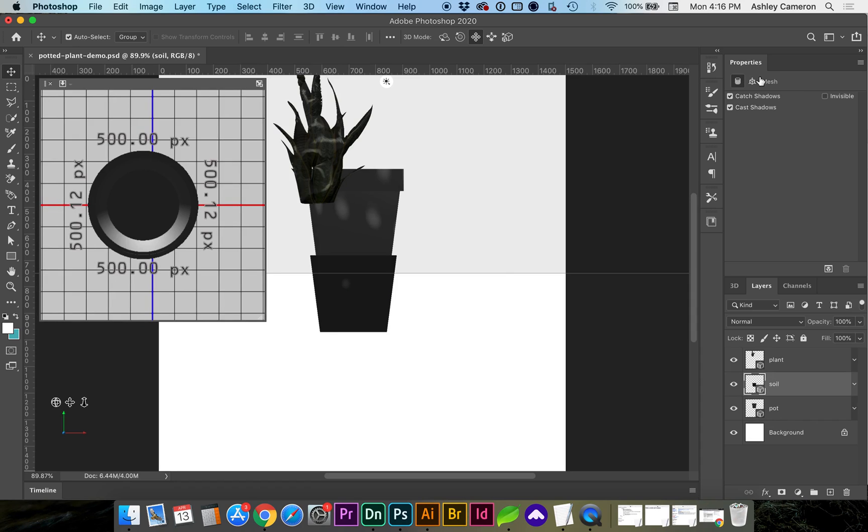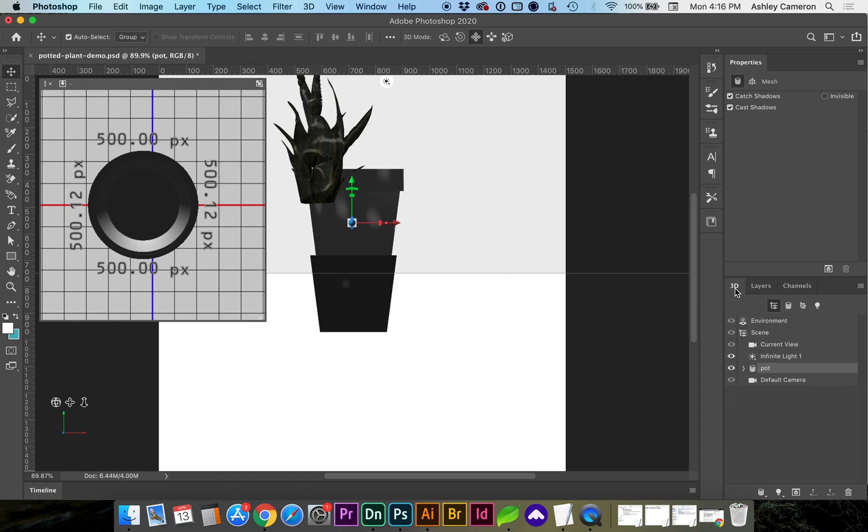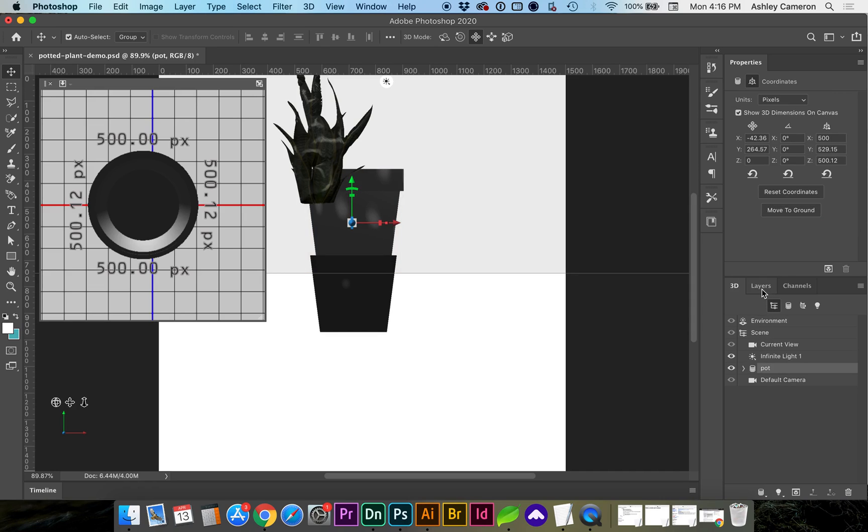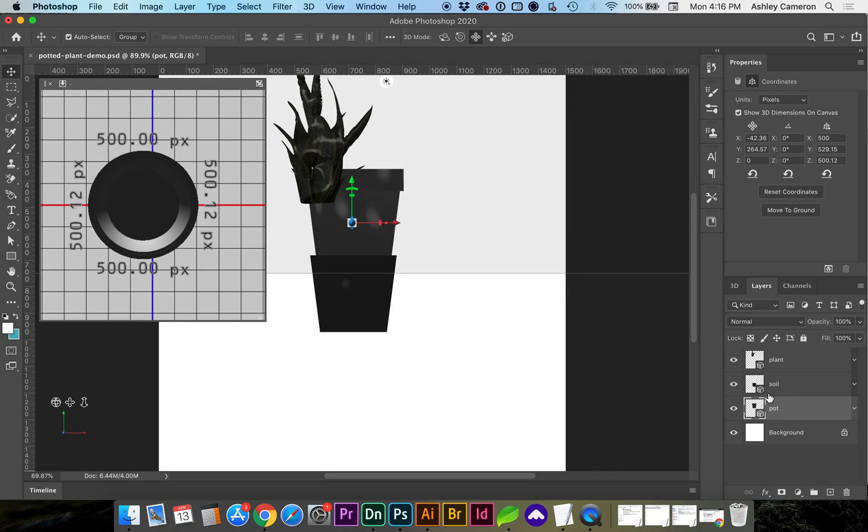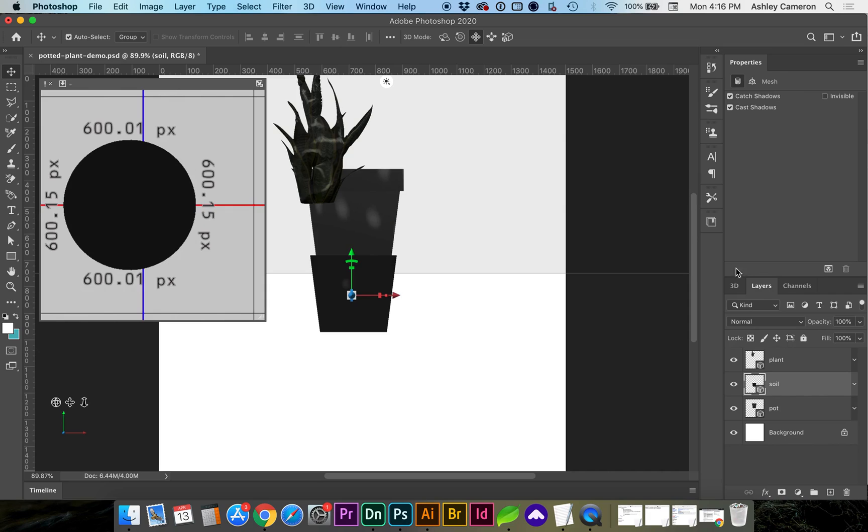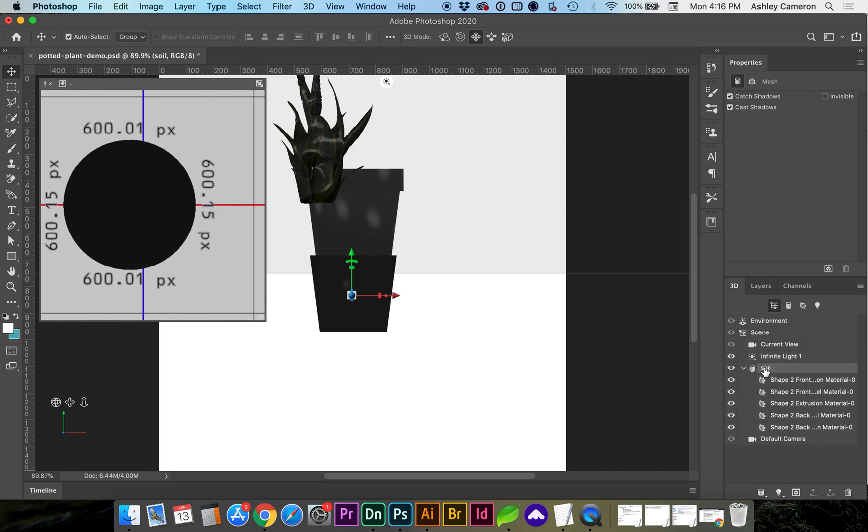As you can see when I'm in the coordinates view of the 3D layer, I can move this to the ground. I'm going to move the outer pot to the ground and do that for each layer.